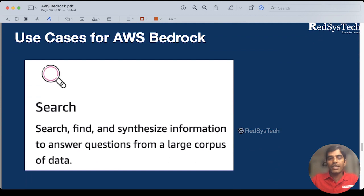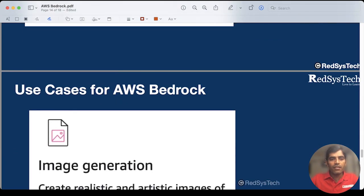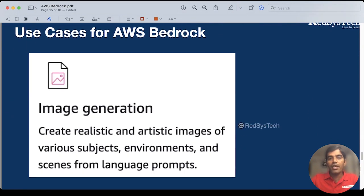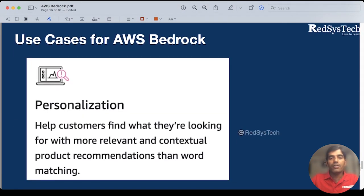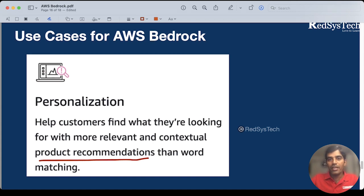Then there is search — if you have a huge amount of data and you want to get some meaningful data from it, search through it, and get a synthesis of that information to answer some questions, then you can go for search. This is another use case where you can use AWS Bedrock. Then finally, you have image generation — based on some data, if you want to generate images, that is also possible. And if you want to do personalized recommendations — let's say product recommendations for users of your company — then definitely you can provide that with the help of AWS Bedrock. AWS Bedrock is one of the best AWS services released this year in the AI area.